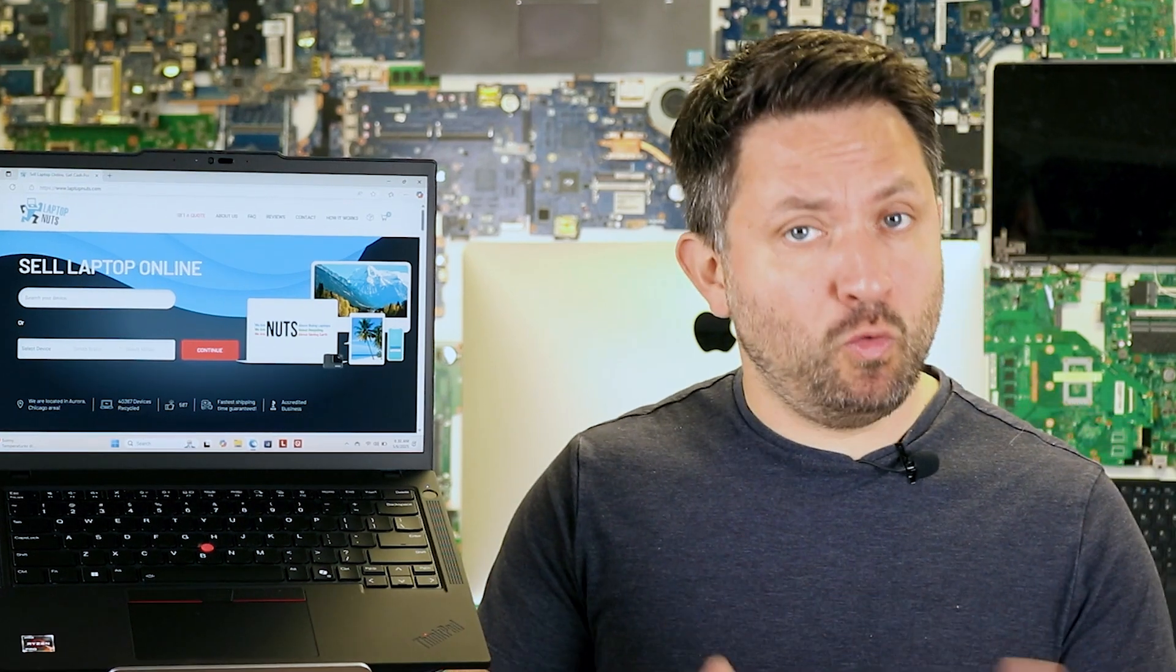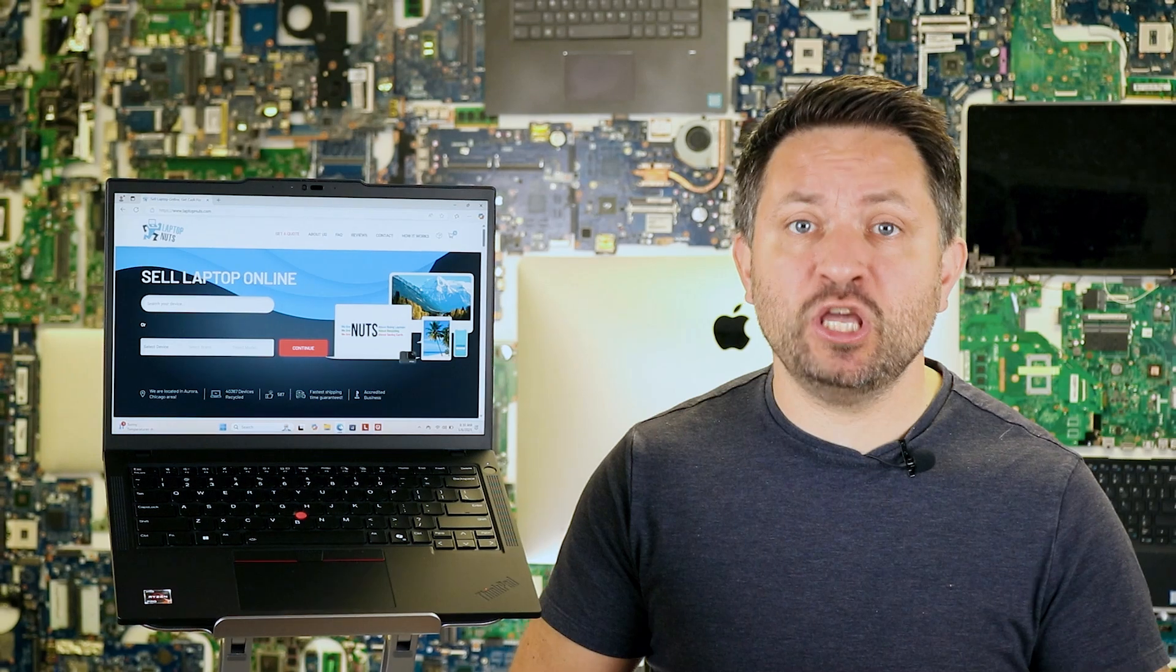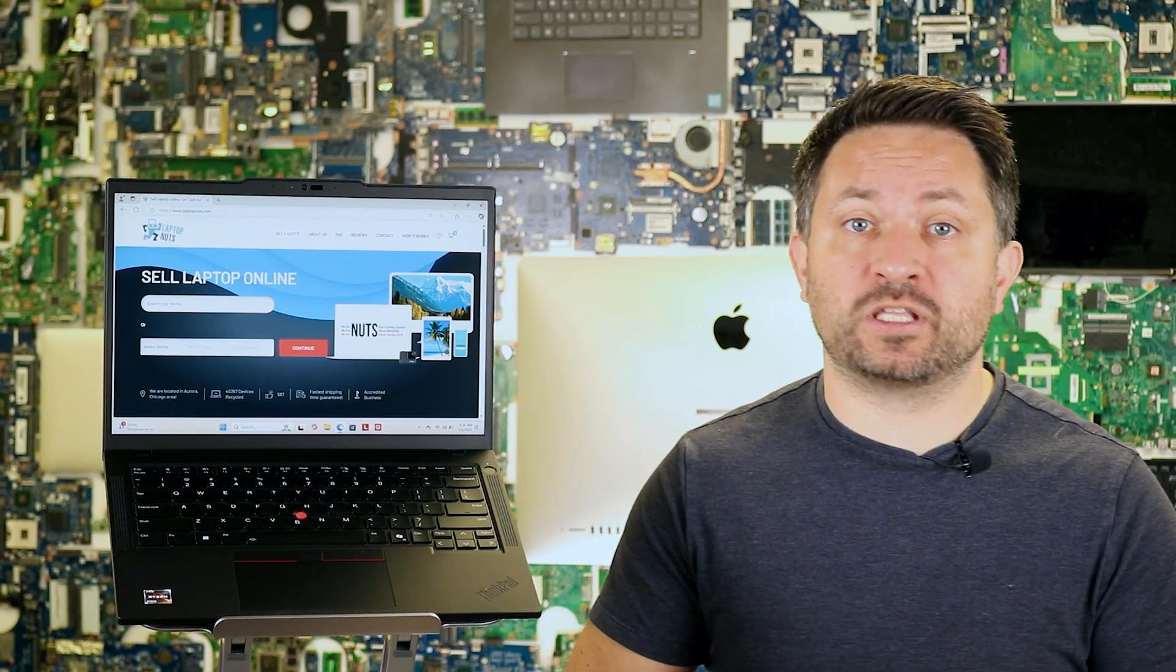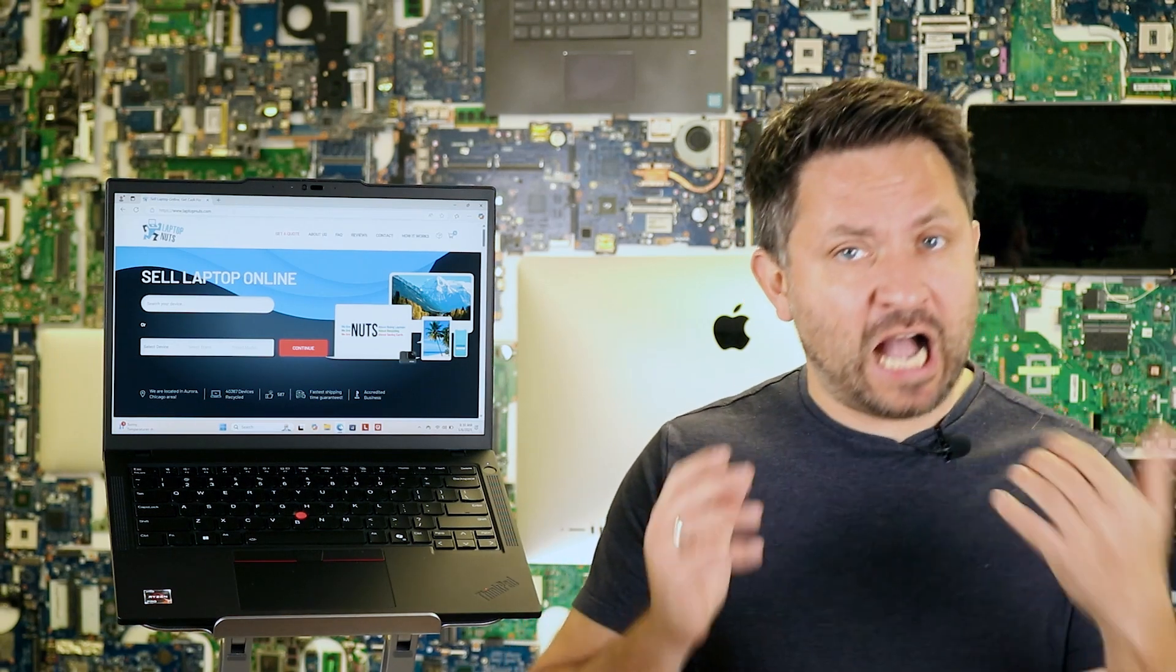Overall, this is a true workhorse laptop that feels like a keeper, especially if you value stability, comfort, and thoughtful design.